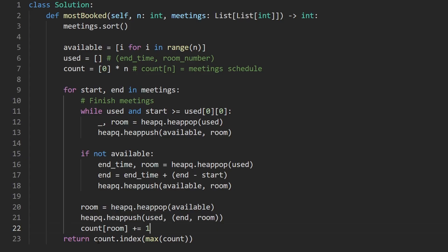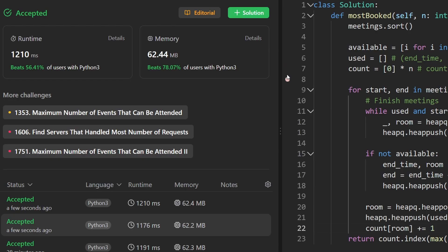This is the entire code, and as you can see it passes and is pretty efficient. If you found this helpful, check out neetcode.io, especially if you're preparing for coding interviews. Thanks for watching and I'll see you soon.